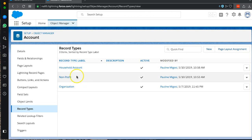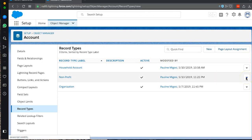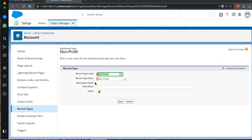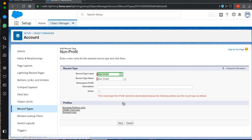Then we'll move on to Nonprofit. We'll go ahead and edit Nonprofit, making sure it's not active before we can proceed with deleting it. Once we click Save, we can see that this record type cannot be deactivated because the following profiles use it as a default record type.